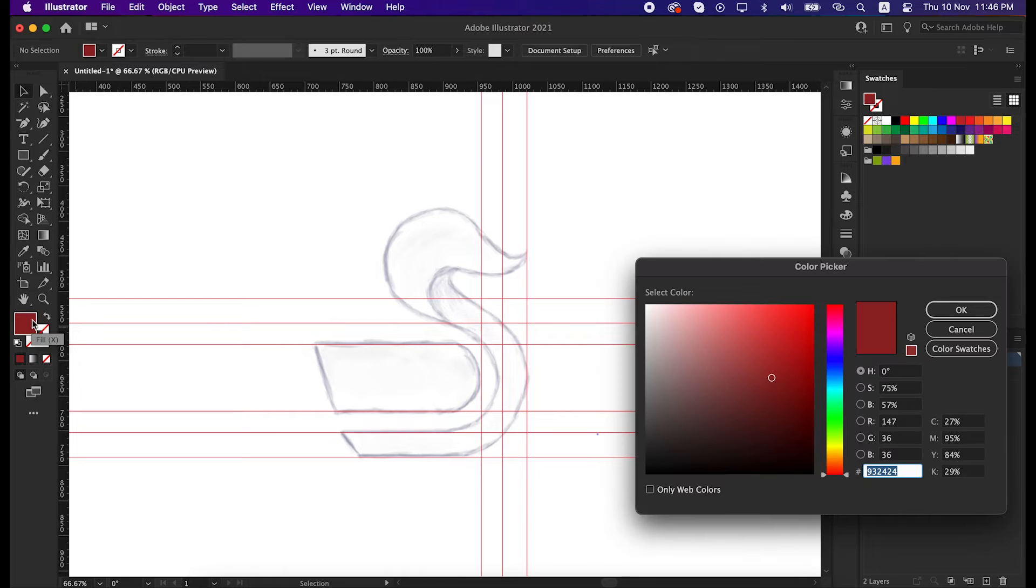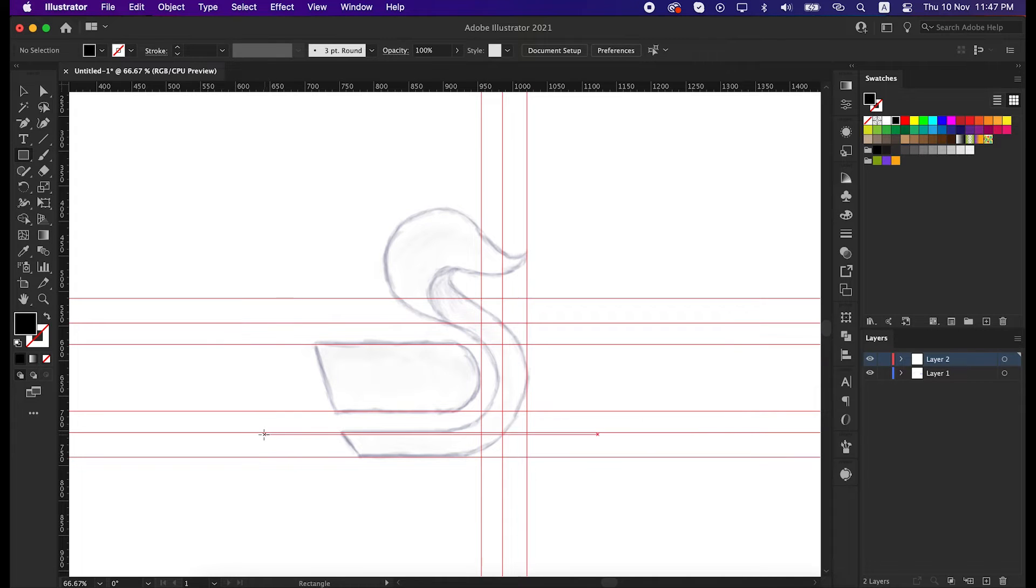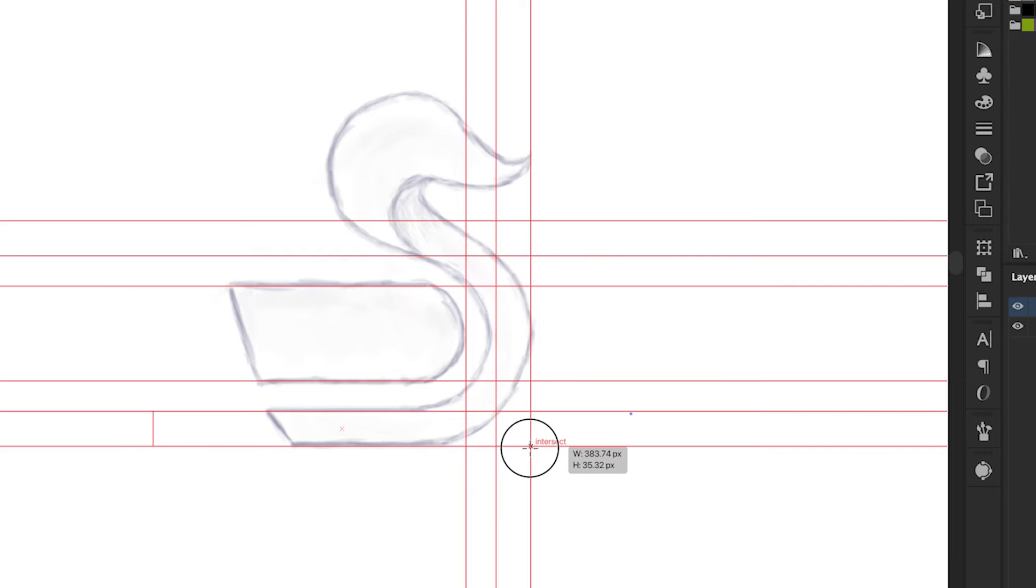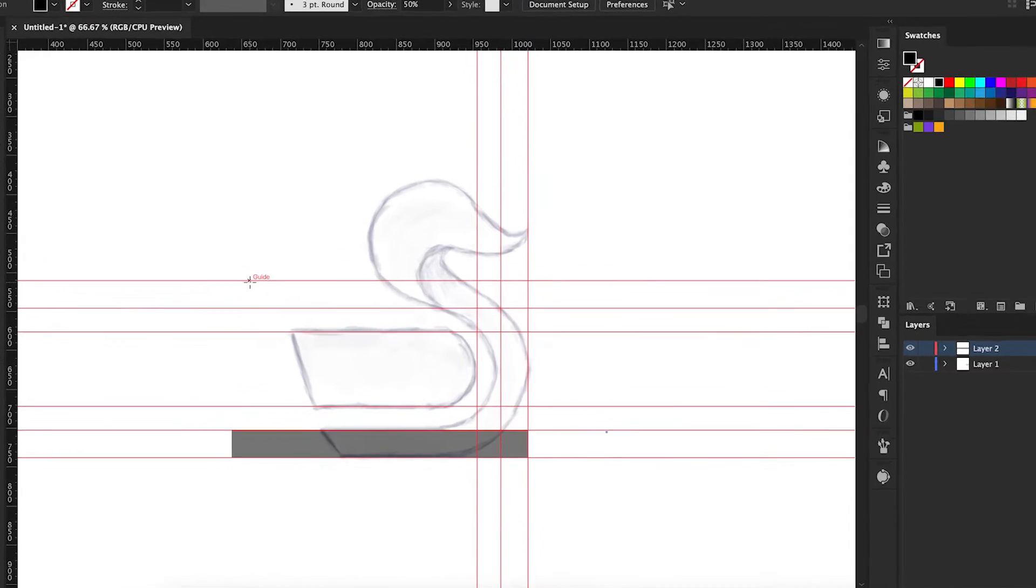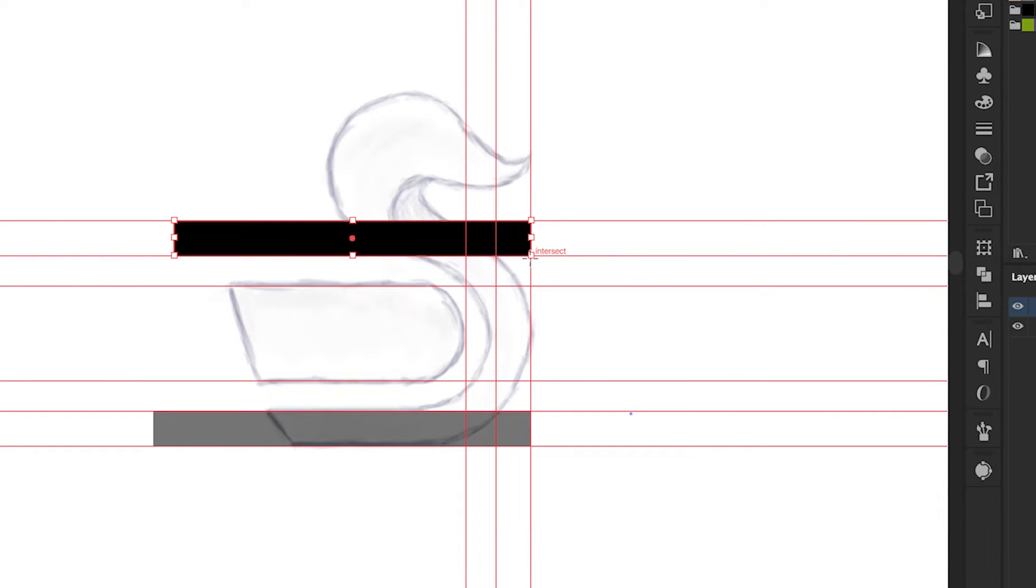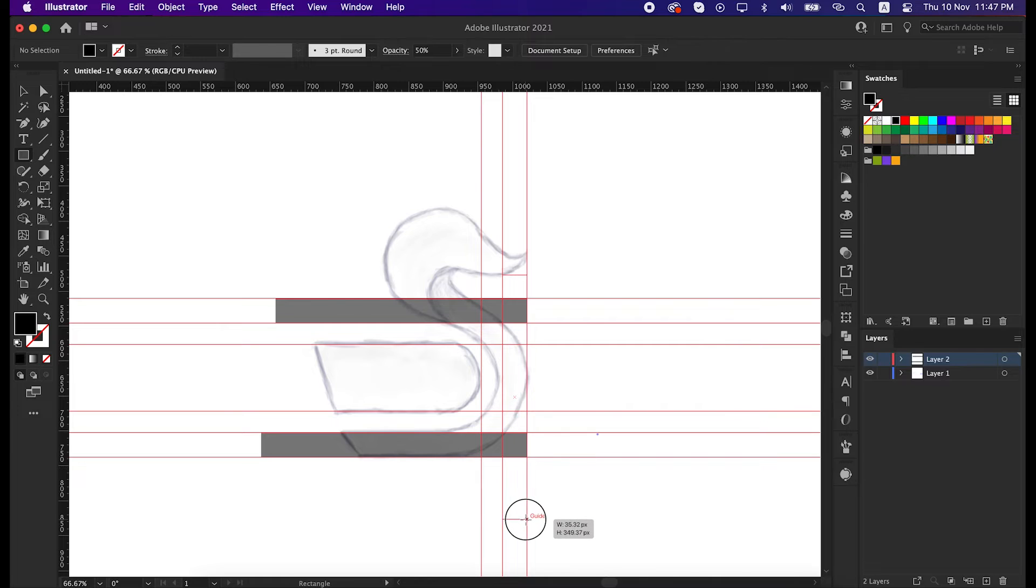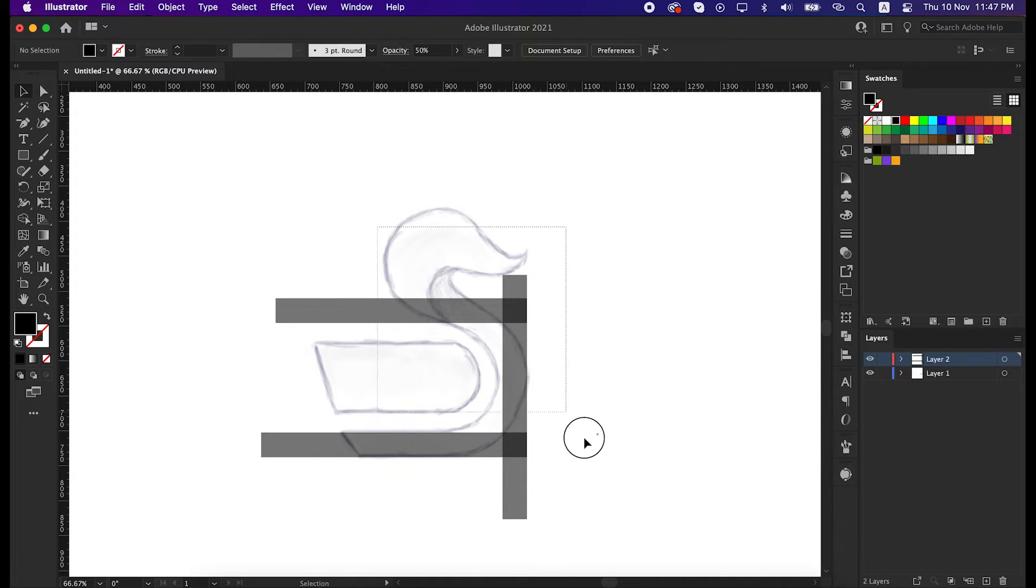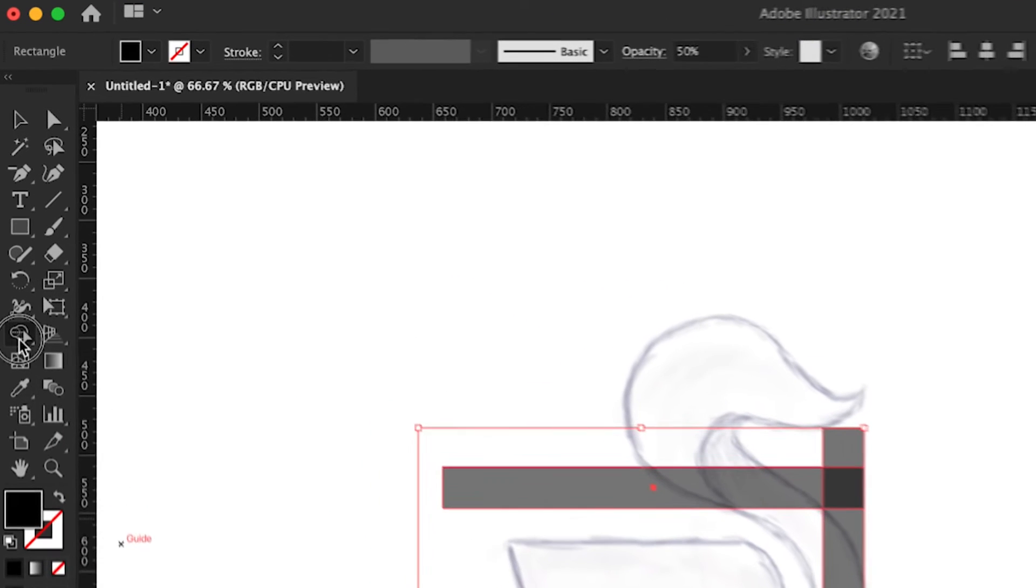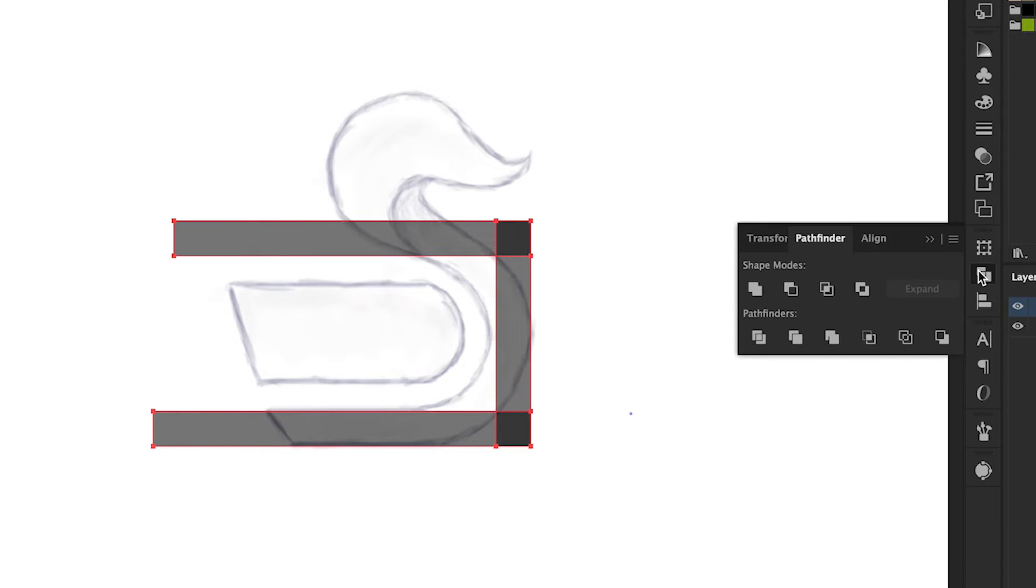Now set the color to full black. Take the rectangle tool and draw it between these two grids. Also set the opacity to 50% so that we can better understand. Draw a rectangle in between the above line also, and then a vertical rectangle at the end of the grid. Now select these three shapes, take the shape builder tool, then delete the outside shape by pressing Alt from the keyboard, and then unite the shape from the pathfinder tool.